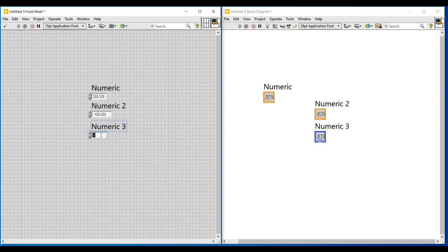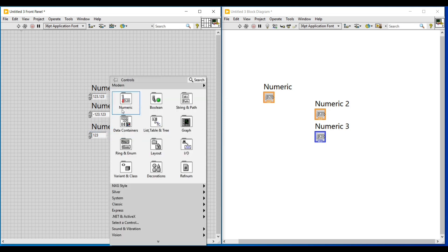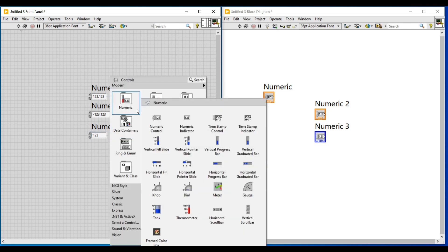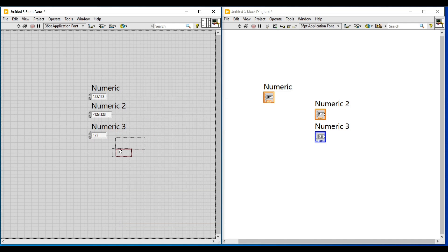We can see that the numeric control block on the block diagram screen has turned from orange to blue, and now if we try to enter values in this control we cannot enter decimal values. That is, this control cannot hold decimal values — we can enter only positive and negative integers in it.